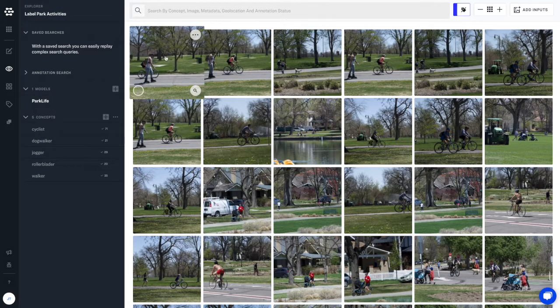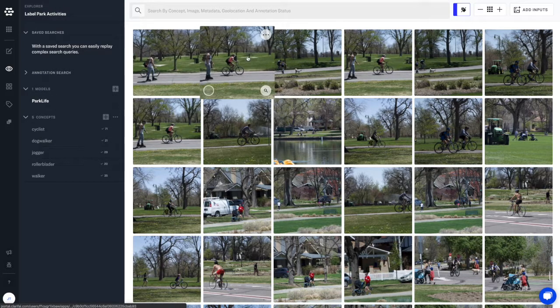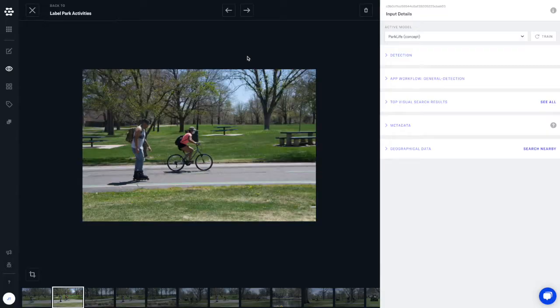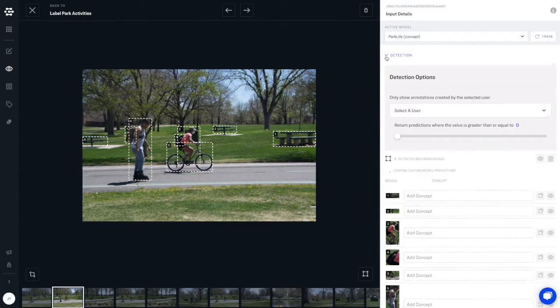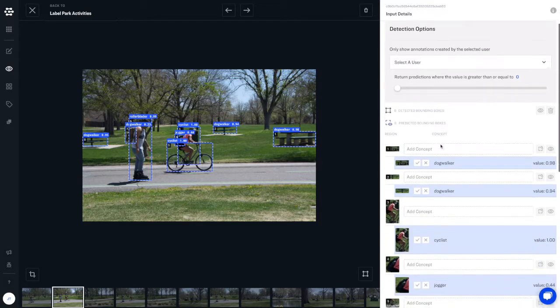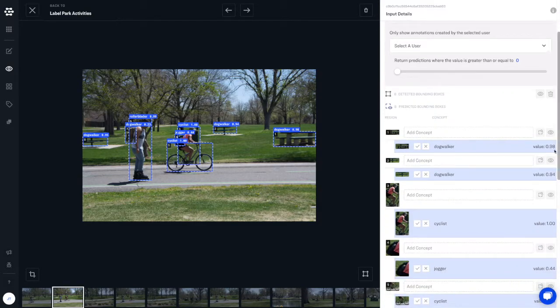Finally, let's spot check some of our model's predictions. We see that our custom model is set as our active model by default, and we can take a look at some of the individual predictions our model is making.